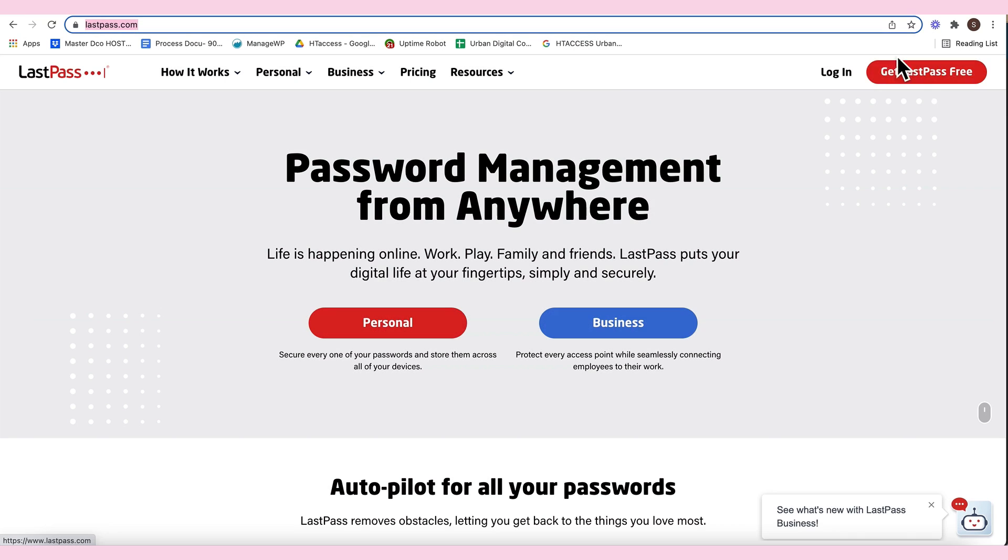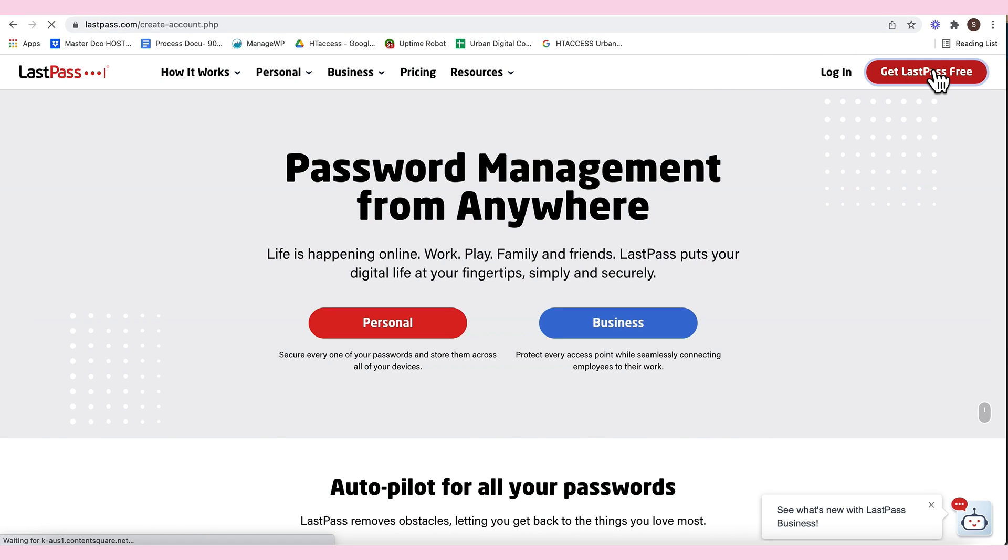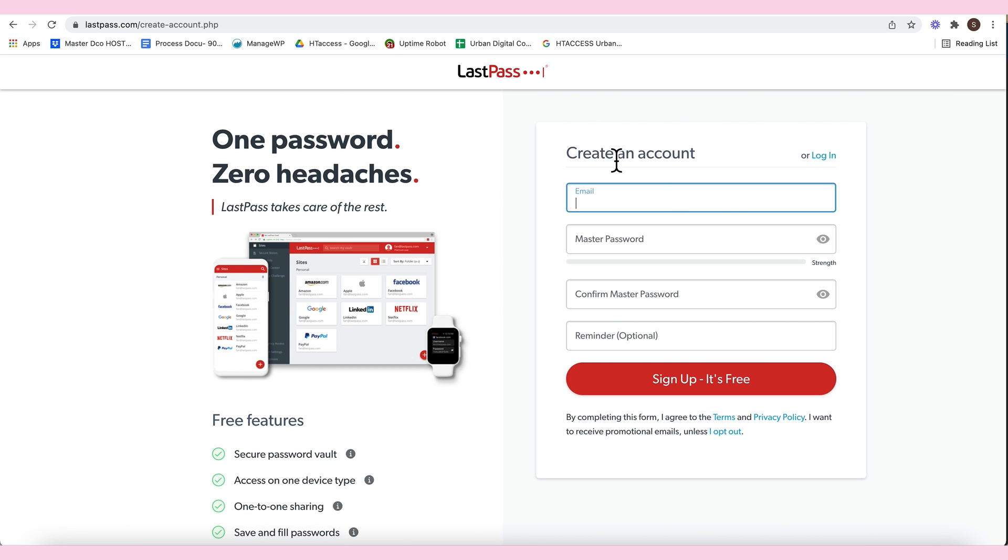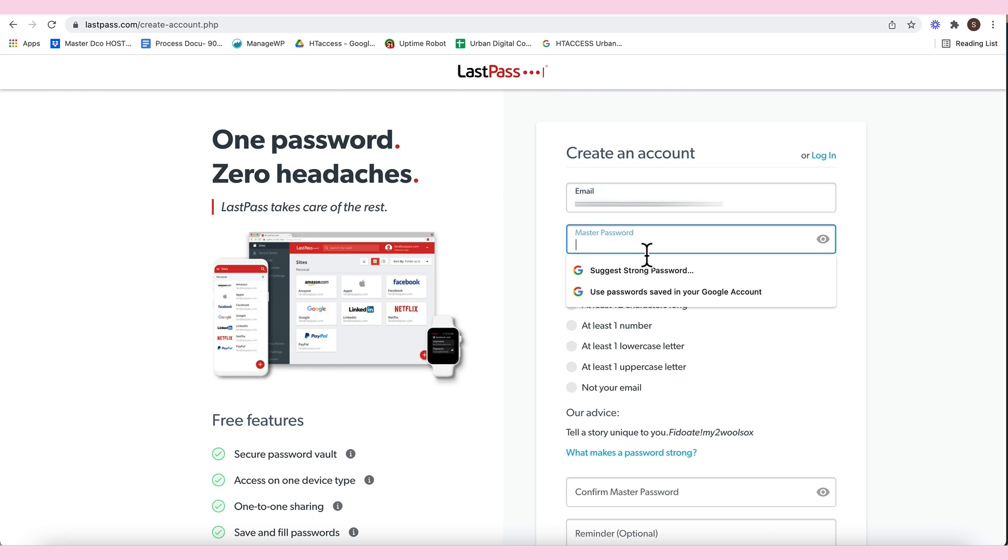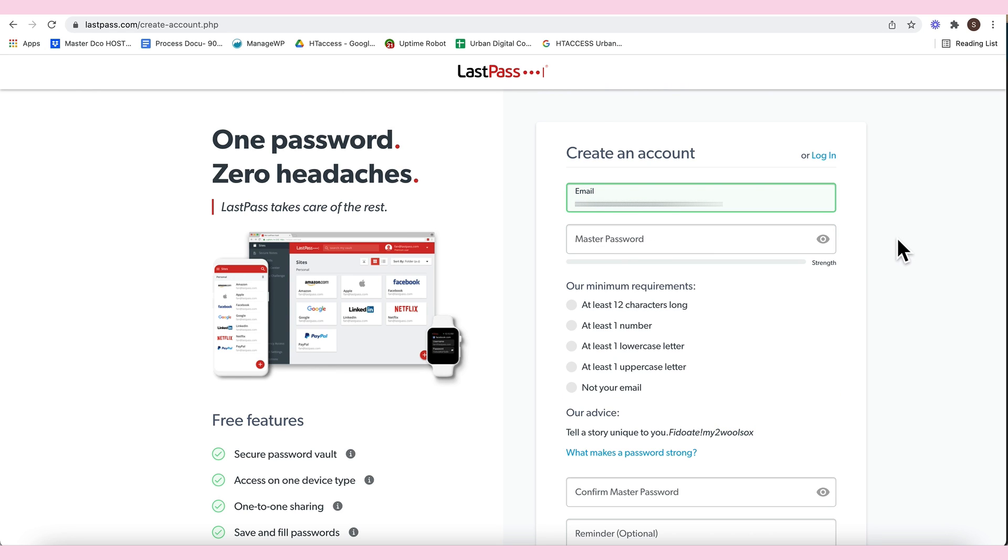You can go here, top right, Get LastPass, and then you just fill this out. So, for me, this is what I'm going to use. And then, the password, Master Password.